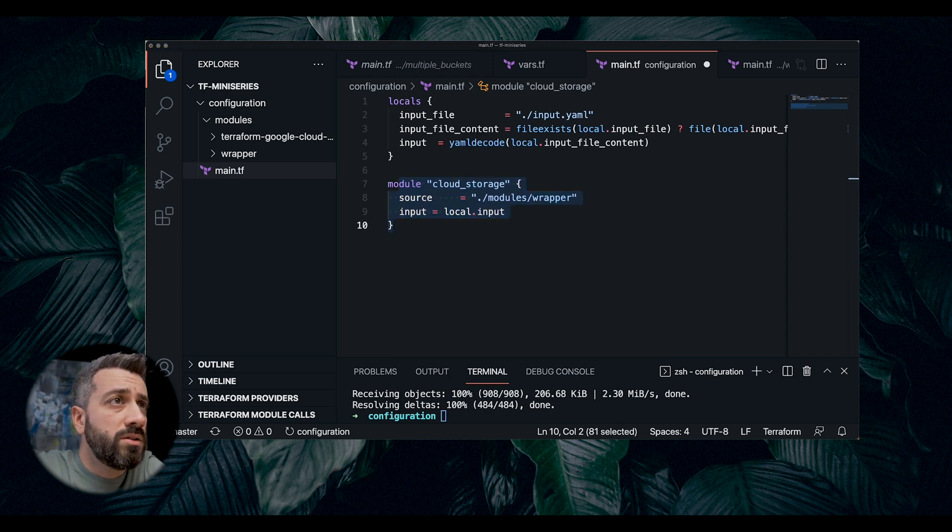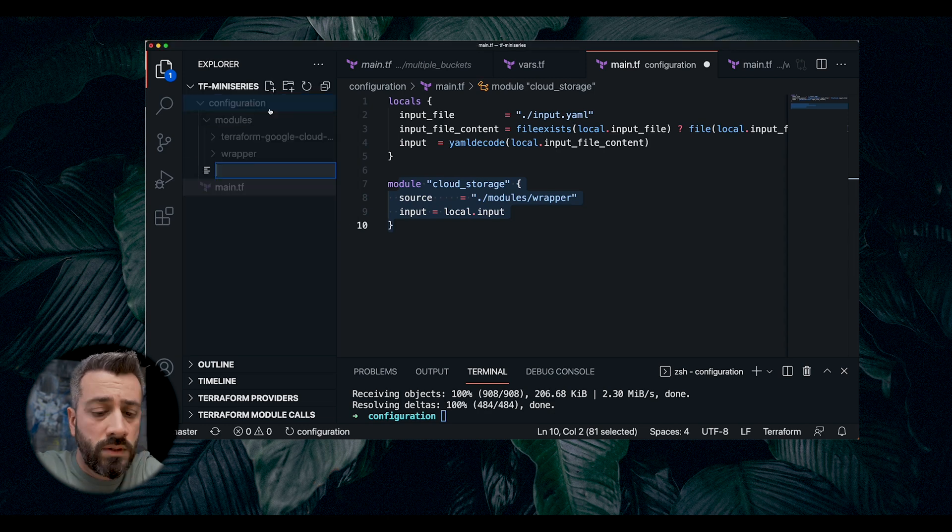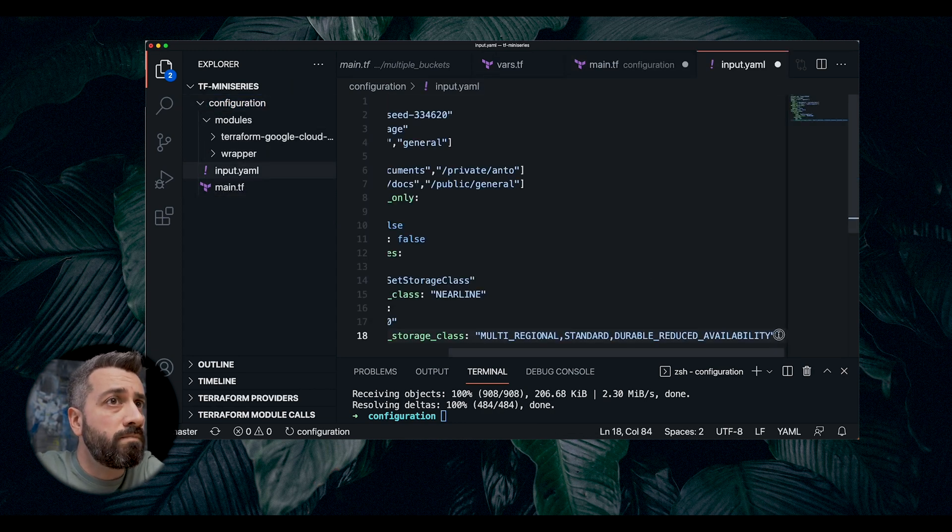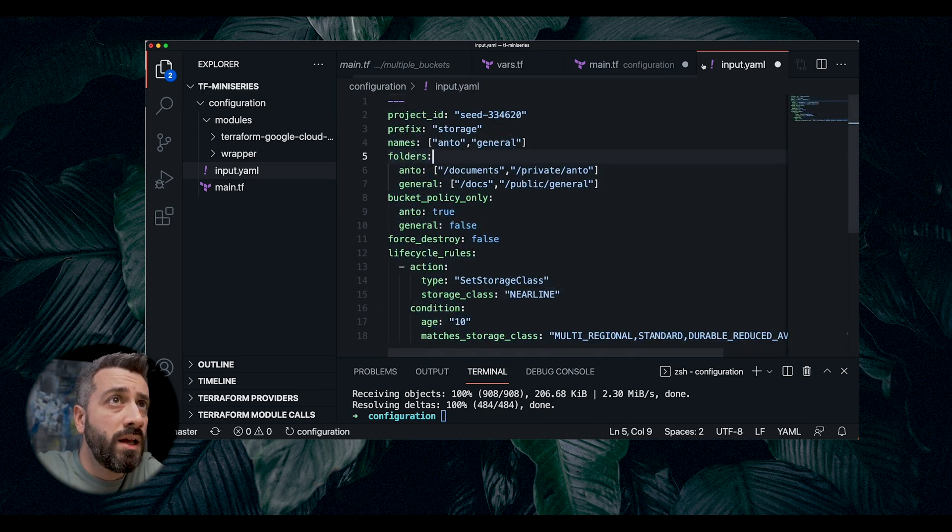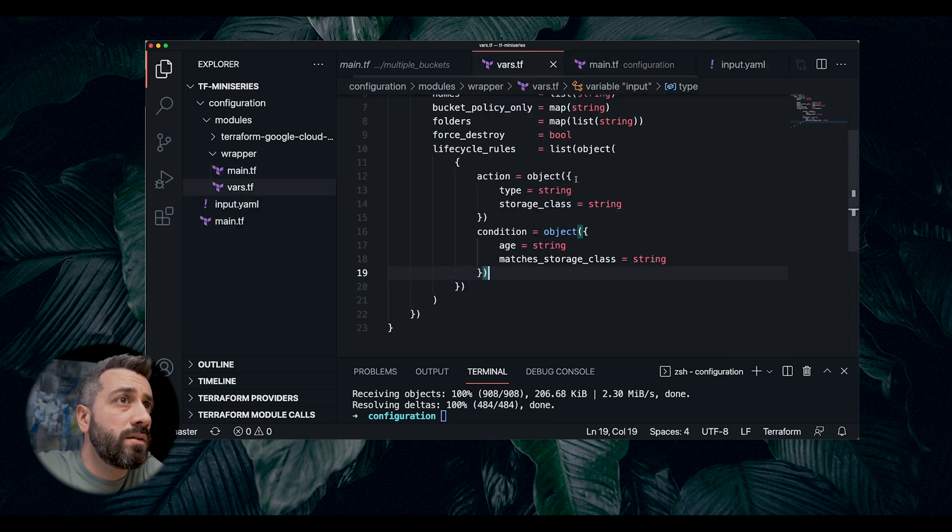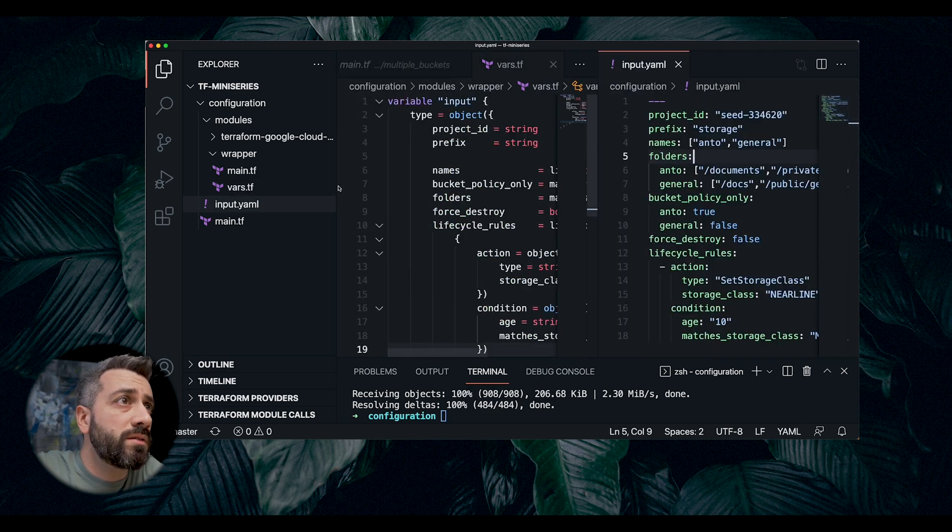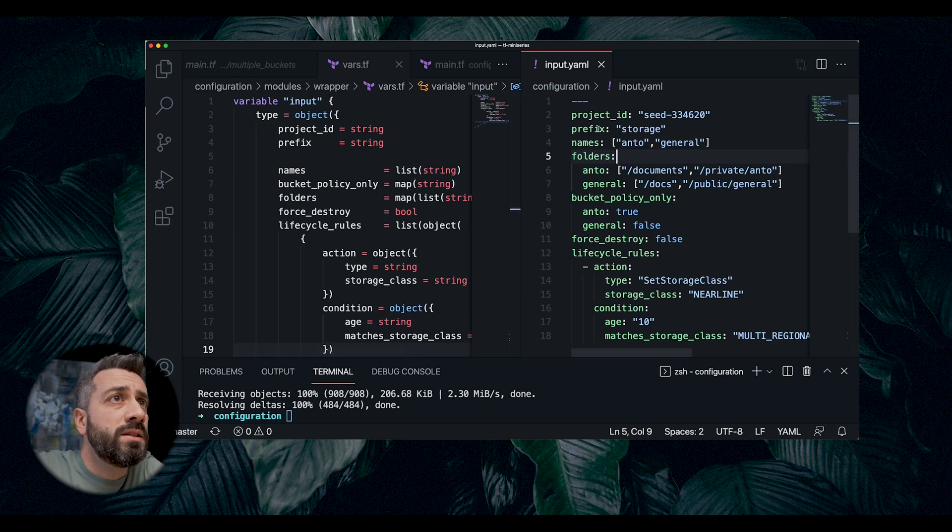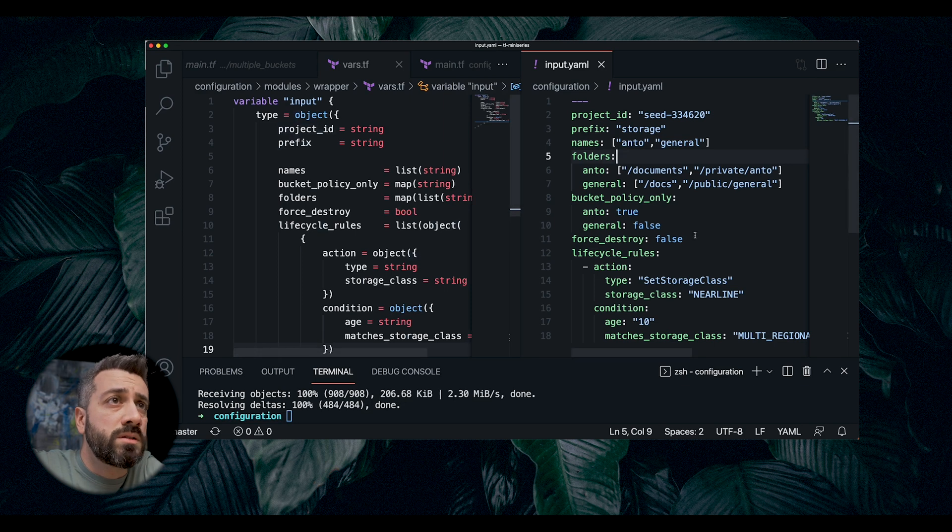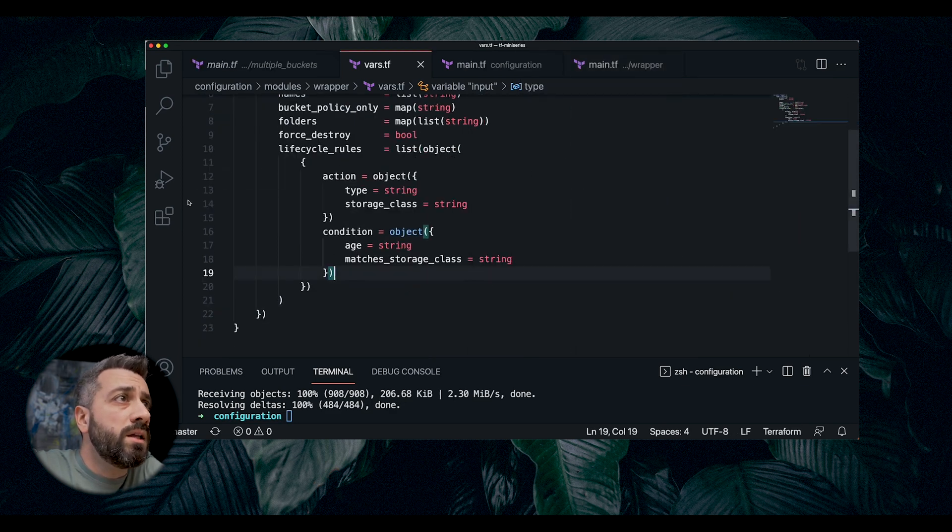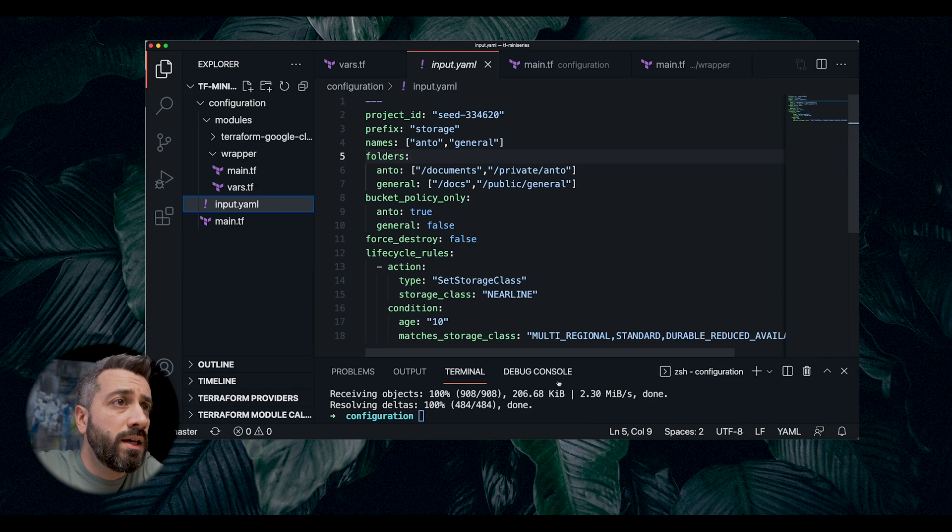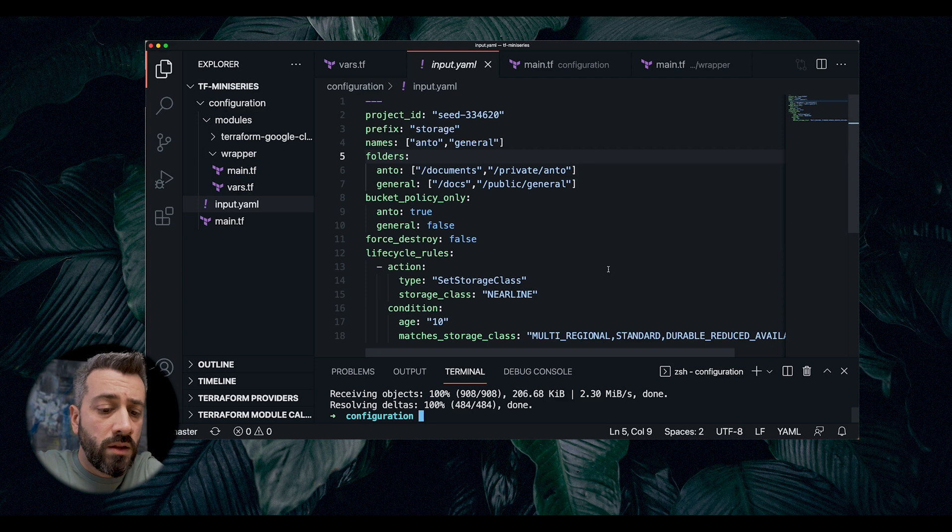And the last thing we need to do is create our YAML file. If we go here, we do new, and then we do input.yaml. And in this, we're going to paste this. As you can see now, our YAML file is matching the var file here, the same structure. Let me put side by side. Let me see if we have enough space. So now we have project ID, prefix, names, and bucket-only policies, folders, etc. Right? So now, in this way, what we're doing is having everything in one file. I want to show you a couple of benefits that you get from this.